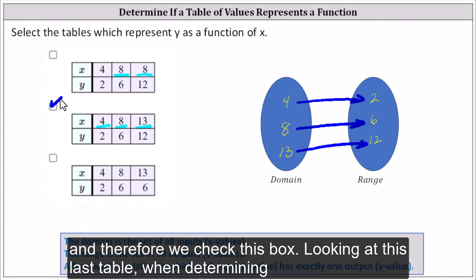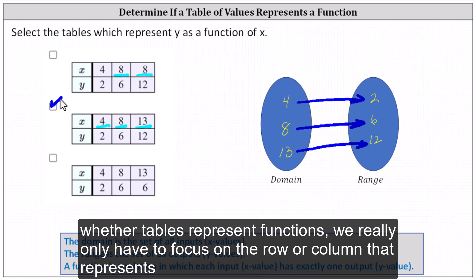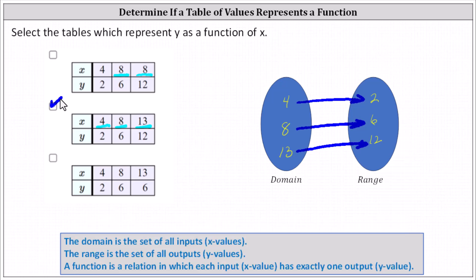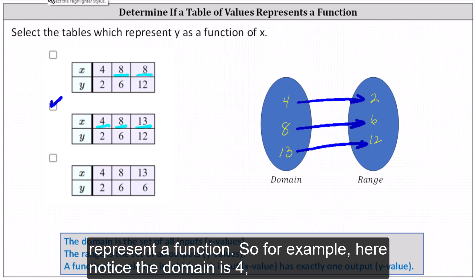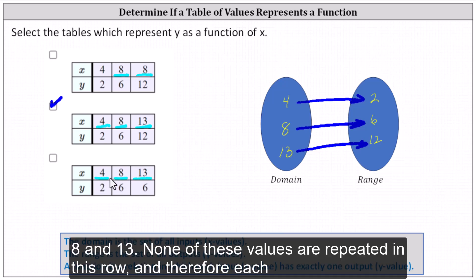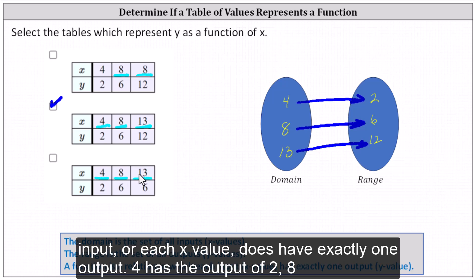Looking at this last table, when determining whether tables represent functions, we really only have to focus on the row or column that represents the x values or domain. If none of the x values or domain values are repeated, then the table would represent a function. So for example here, notice the domain is four, eight, and thirteen. None of these values are repeated in this row, and therefore each input or each x value does have exactly one output.